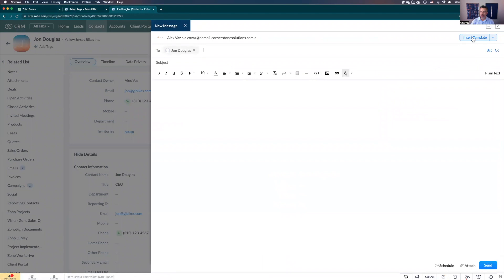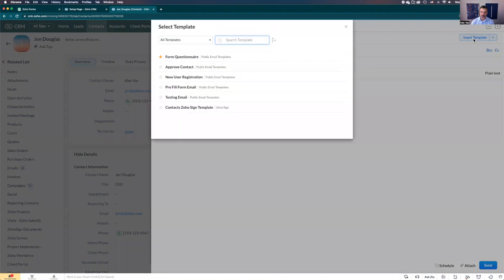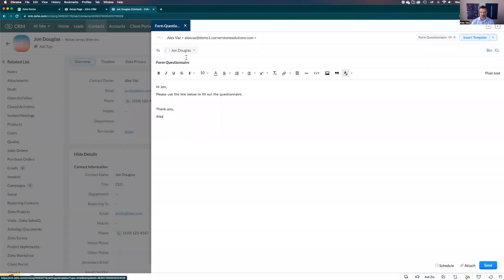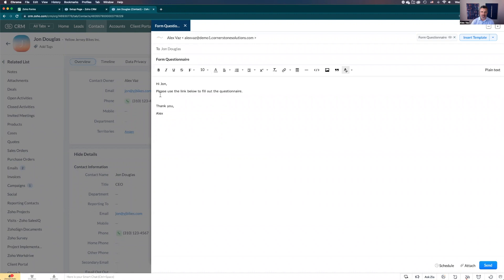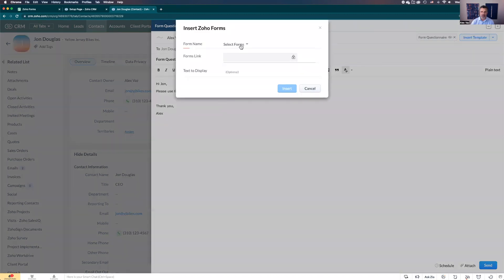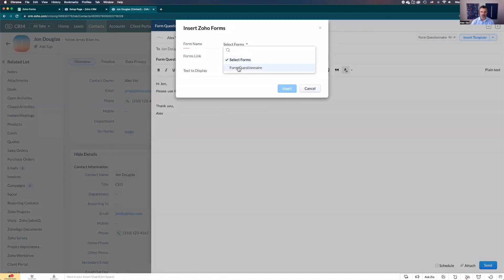You could go and add the link here, but let's show something different. You can insert the template. Let's say you have a template already that you're using with all your records. It puts the template here, and you can select in the body area where you want to add the link. You go click in this little dropdown top right, select forms link, select the form.